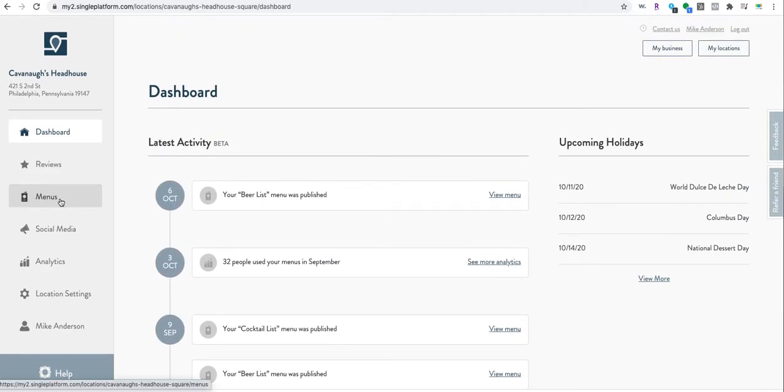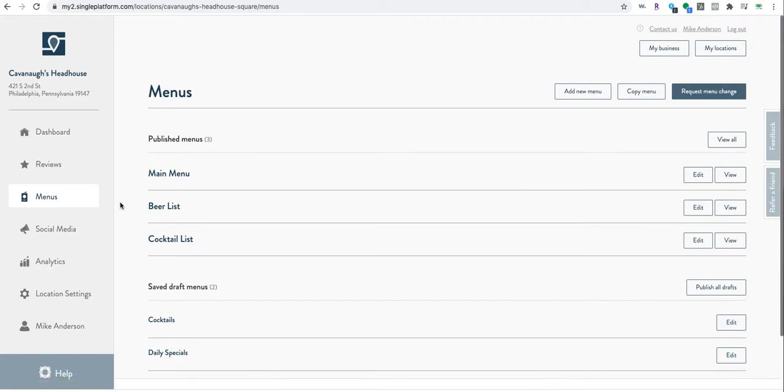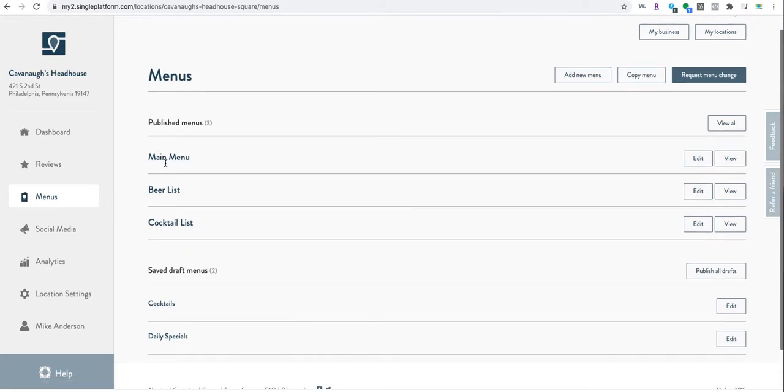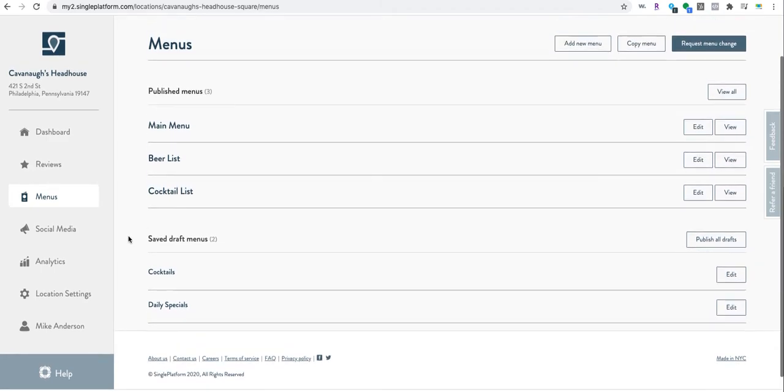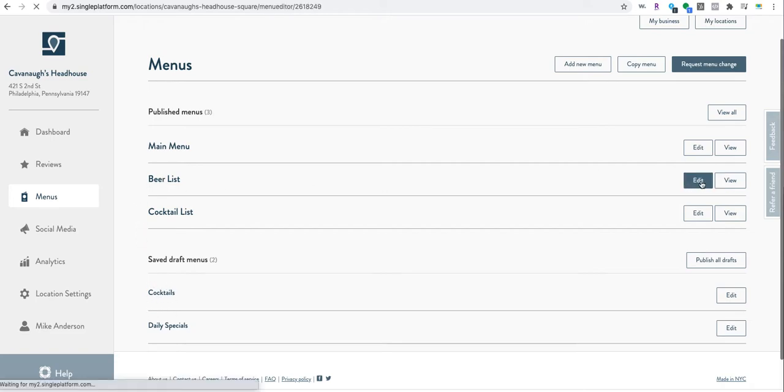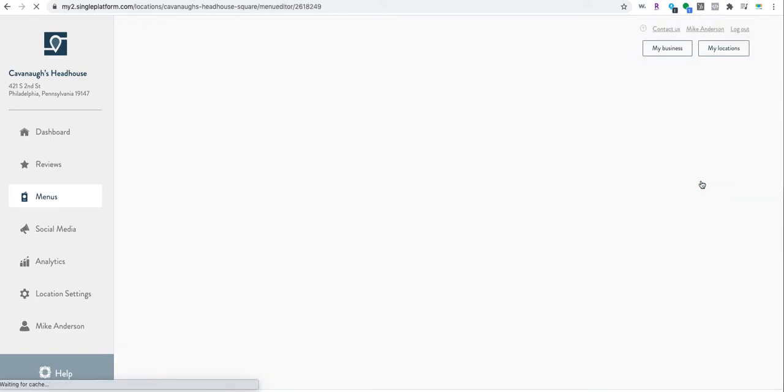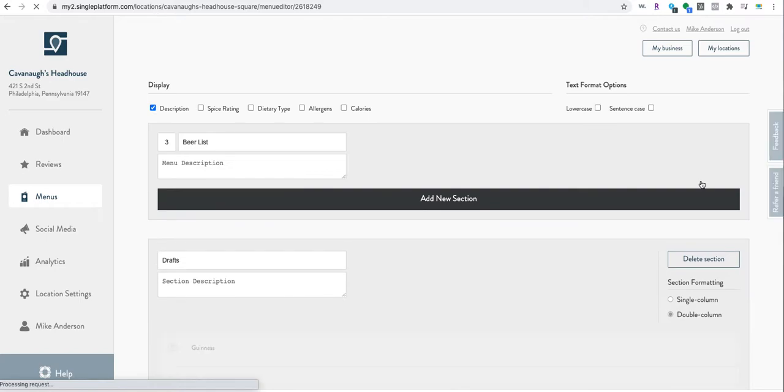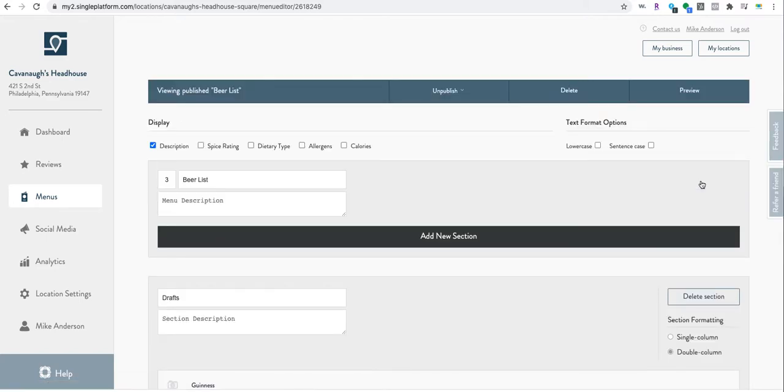Let's just jump right into menus. You can do your main menu, beer list, cocktail list - these are the three that are published right now. These are not being used, so we're going to update the beer list.